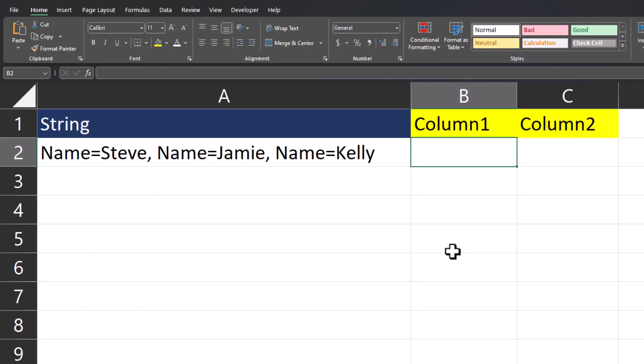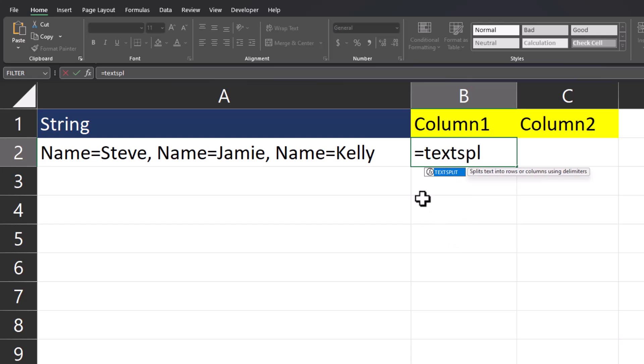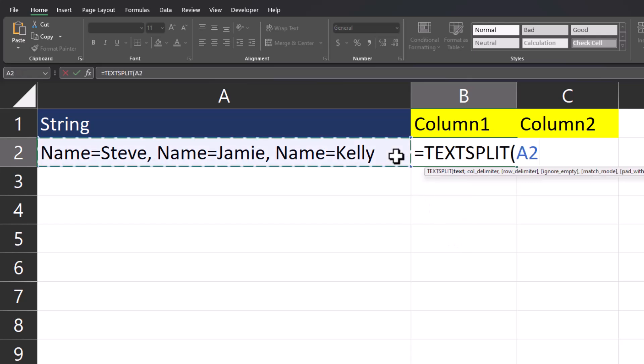In our final example, let's take a look at how the text split function can also delimit by row. Let's enter that text split function. We'll enter the text string. The column delimiter in this case is going to be the equal symbol between the word name and the employee name. So Steve, Jamie or Kelly.